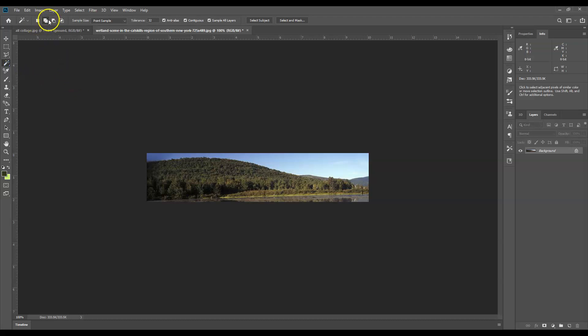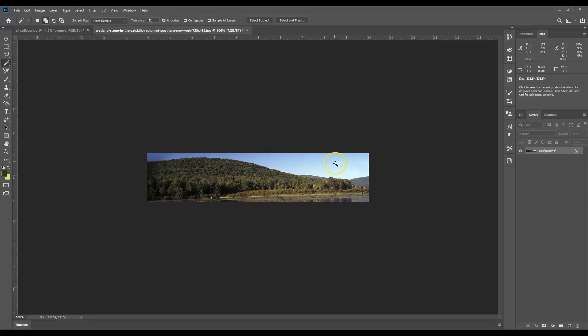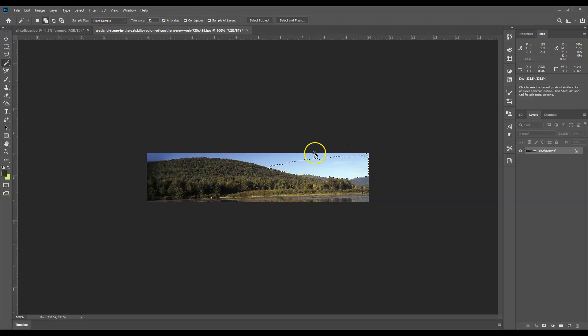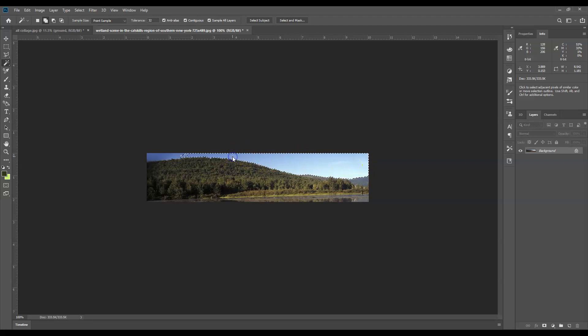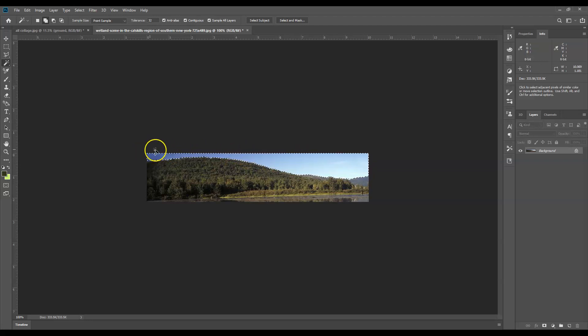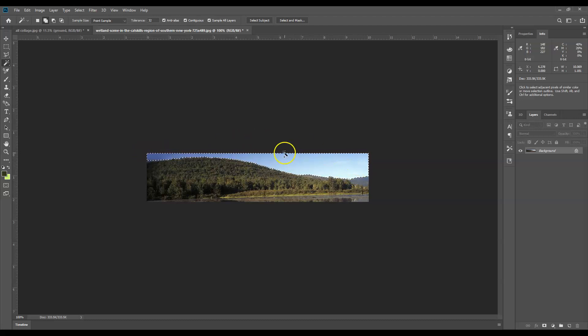You're going to make sure your additive selection set is checked so you want this box to be highlighted. Set your tolerance to the default level - 32 is fine. And you're just going to click on a piece of the sky. You can see it selects a large piece of sky but not everything because the color changes. So I'm just going to click there, and then wherever it ends again I'll click, and I'll come over here and click again until the entire sky is selected.